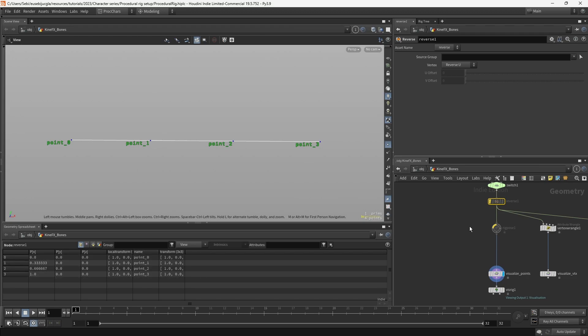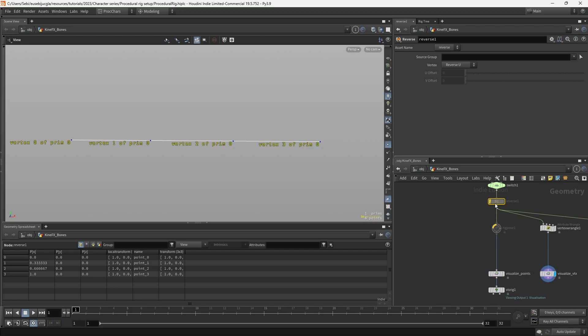What's reversing is the order of the skeleton. If instead I visualize the vertices, if I reverse that order, you will see that indeed the vertices' names are changing.